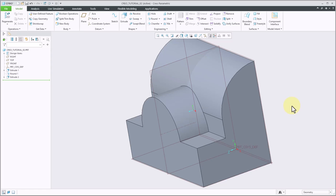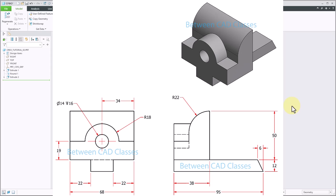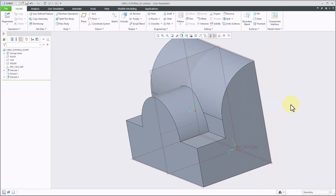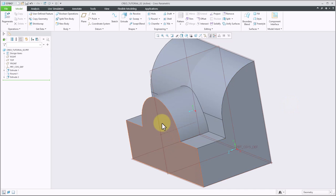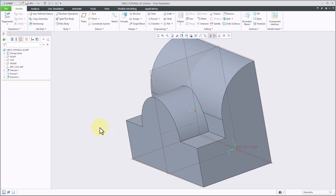Next, I have the hole to add onto the front, and if I look at my detail drawing, I can see that it has a diameter of 14 and a depth of 16. So I can do this one of two ways here in Creo. I can simply create an extrusion by sketching the circle and extruding it in, or I can use the hole command. I'm going to use the hole command for this one. So I will go ahead and click the hole tool here in the engineering panel.